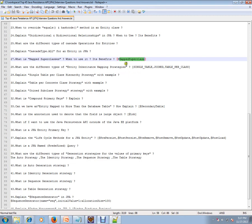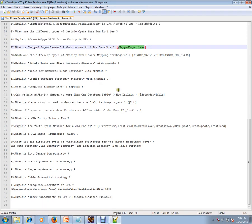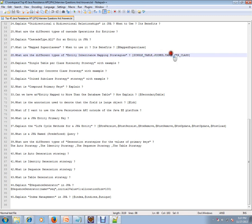What are the different types of entity inheritance mapping strategies? Single table where you have for each class you'll have single table, join table, and table per class. Single table will be like for two classes you'll have single table, and table per class is like for each class you'll have each table.